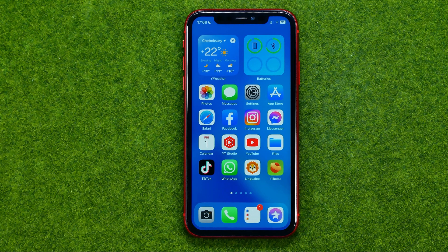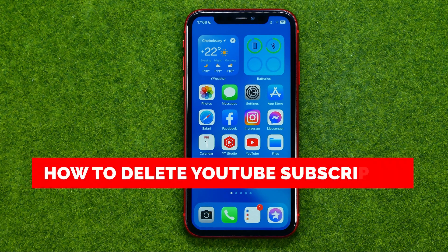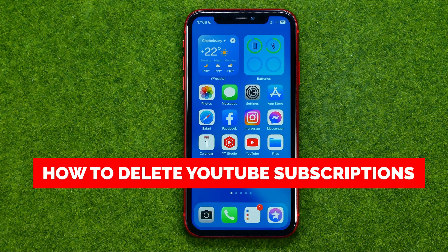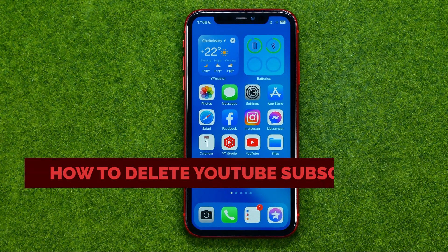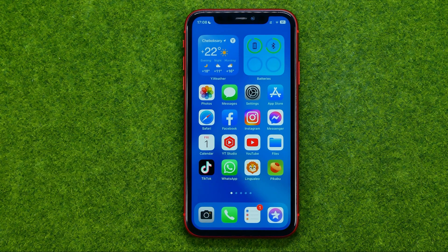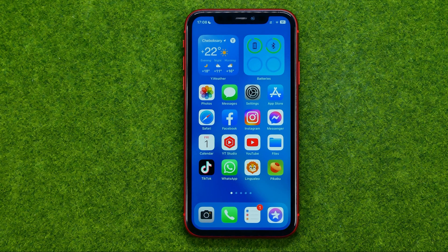In this video I'm going to show you how you can easily delete your YouTube subscriptions. Be sure to watch the video to the very end so you don't make any mistakes, and of course do not forget to like this video and subscribe to my channel. Thanks guys!